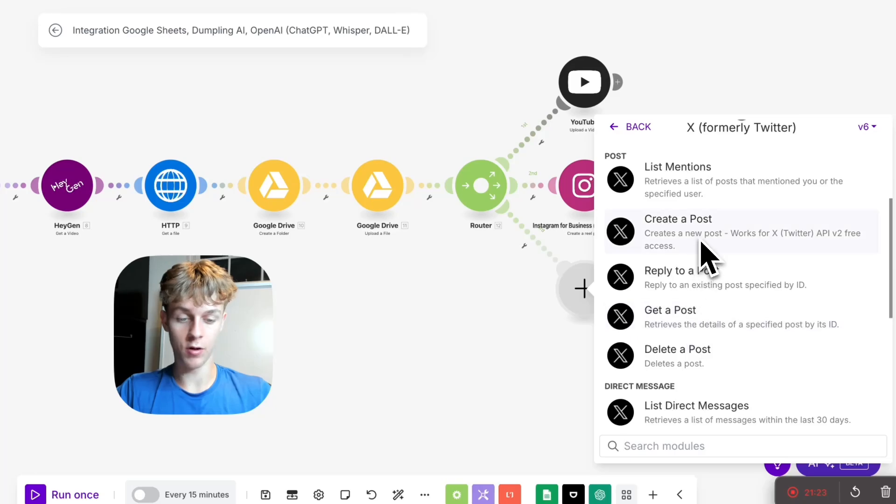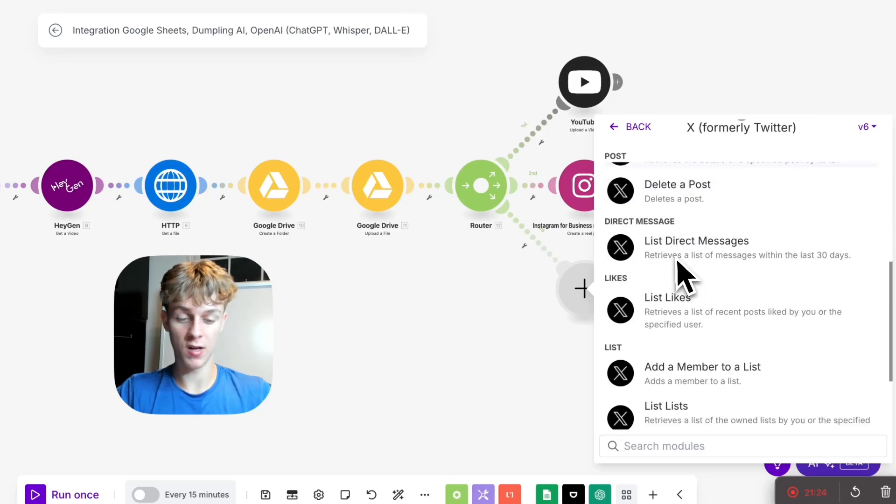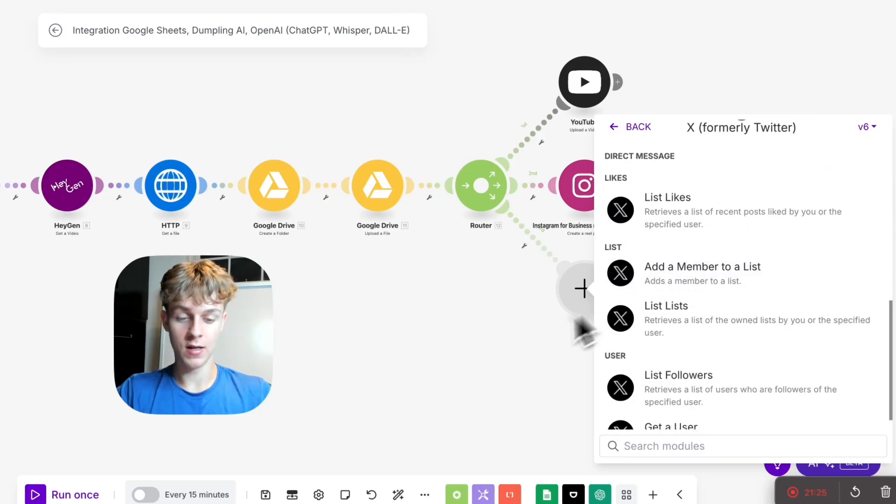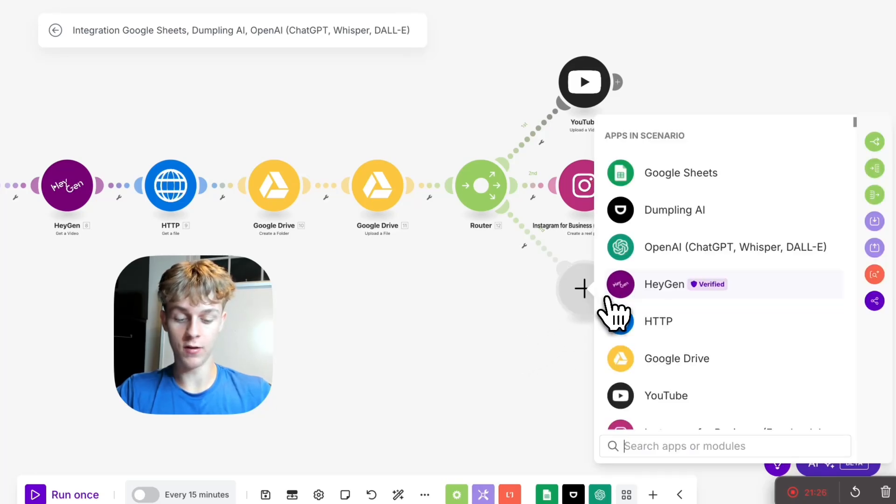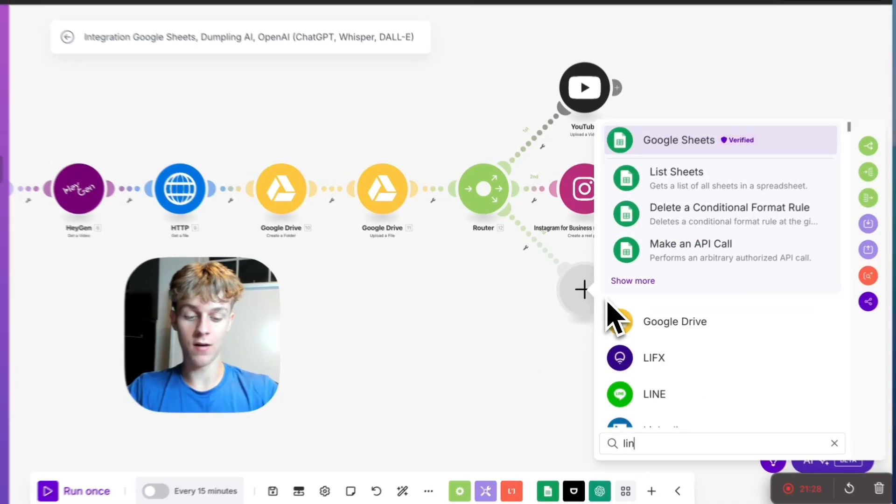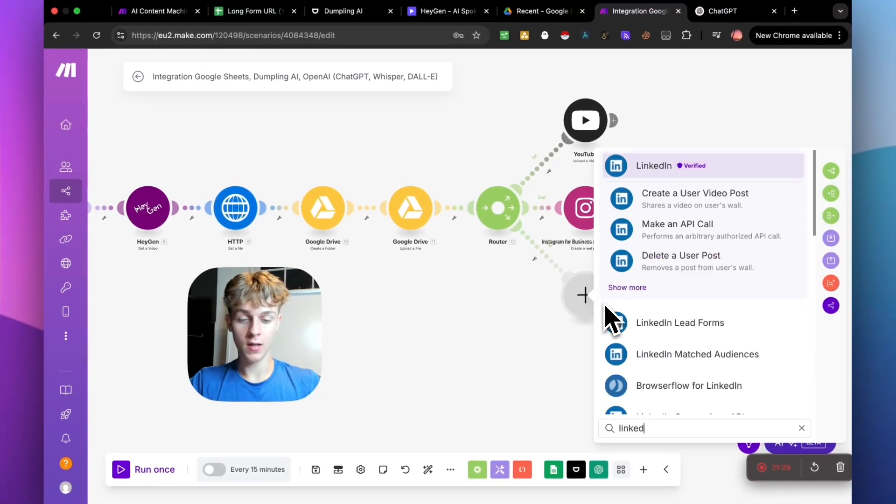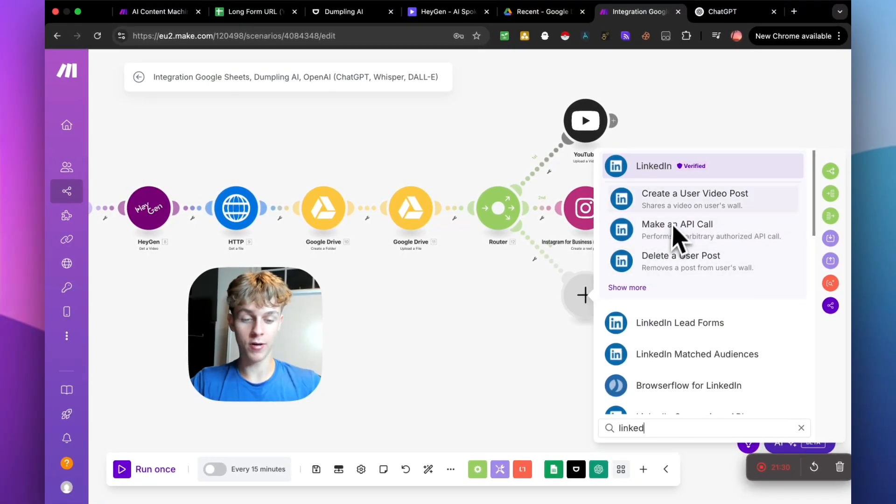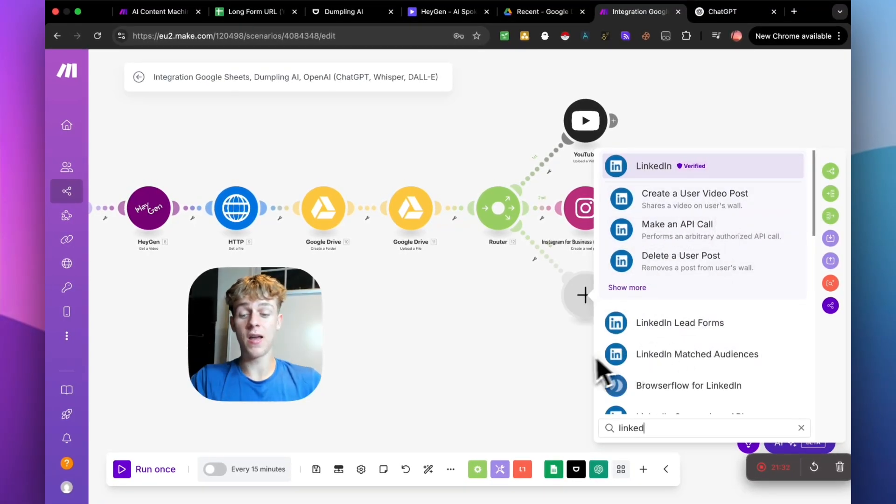And then once again, you have like X. I believe you have X in here or Twitter. Maybe if you search Twitter, it'll come up. Yeah, so Twitter. I don't know if you can post a video though. You can create a post. I assume you can but you can definitely do like LinkedIn and other stuff. So yeah, that pretty much brings us. So create a user video post. But yeah, that pretty much brings us to the end of the video.